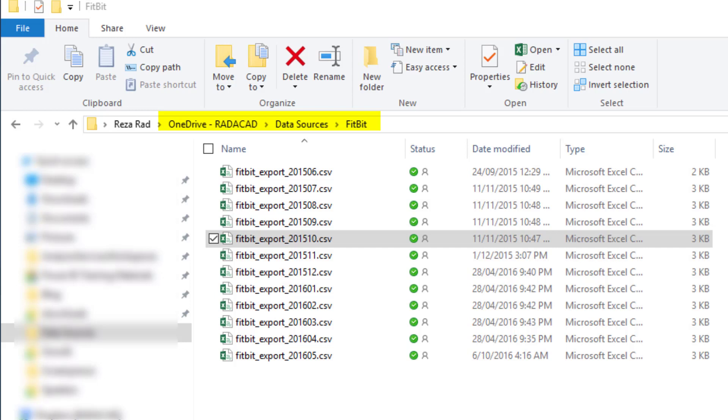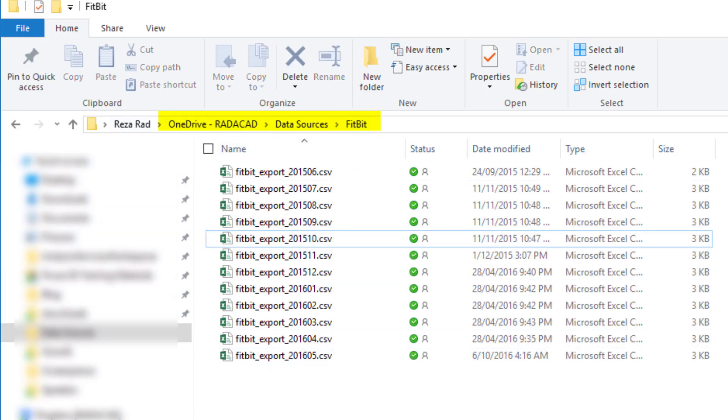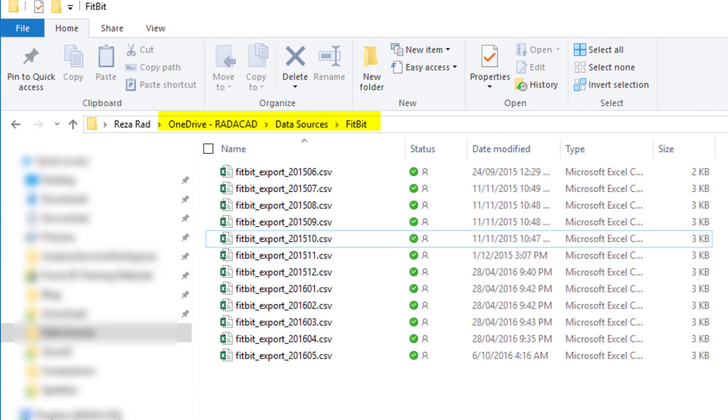Hello, this is Reza from Radacad. In this video, I'm going to talk about how to get data from a OneDrive for Business folder without needing a gateway and scheduling it to refresh on the schedule that you want. Let's check it out.